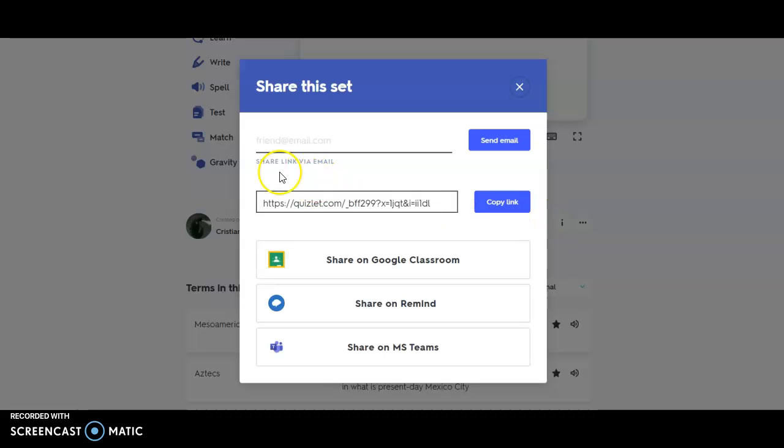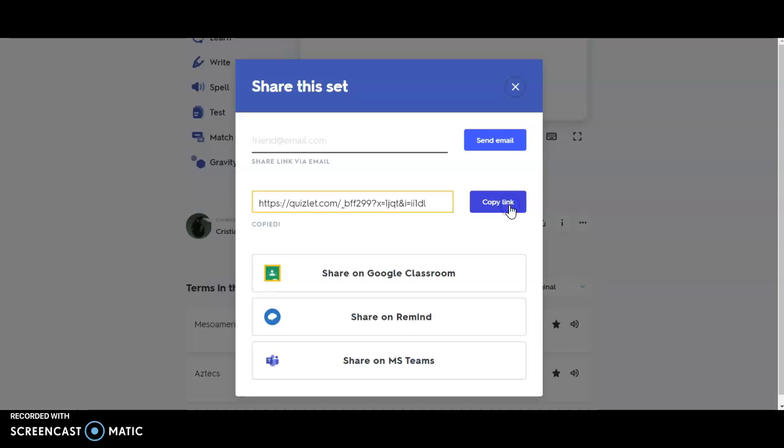I click that and I'm going to get this copy link here, this shareable link. So I can just click Copy Link.